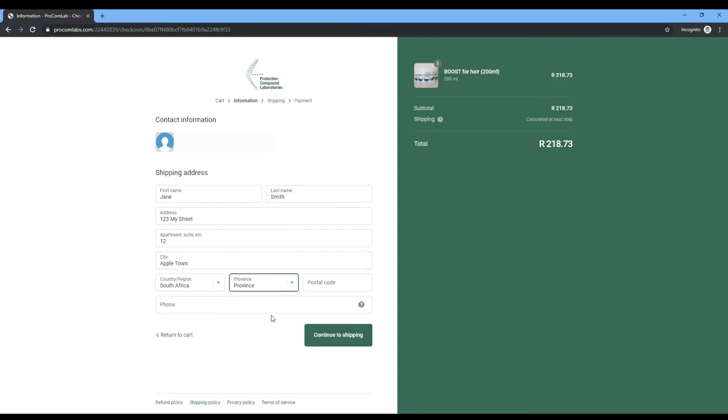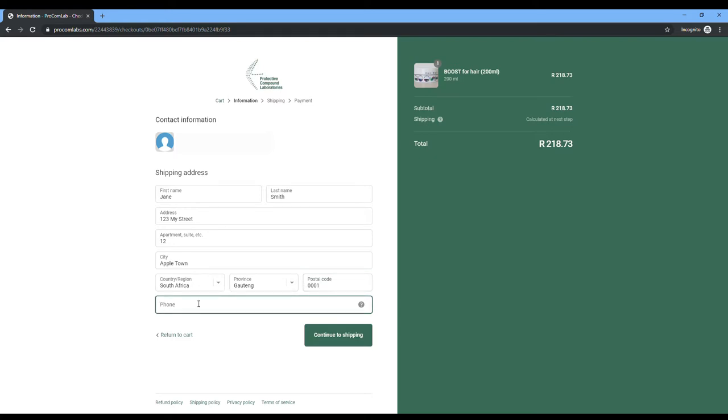If it's not exact, we will not be able to deliver the product to your house or to your doorstep. So make sure that this information is absolutely correct. Your postal code goes in there and then you can click continue to shipping.